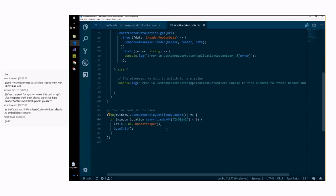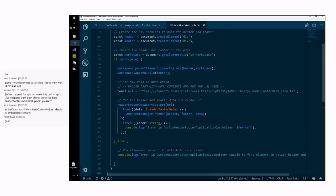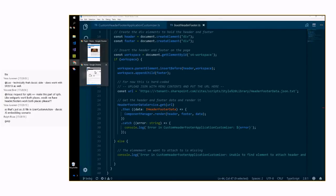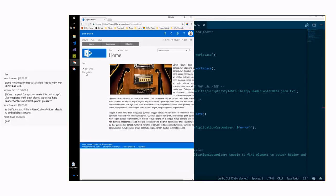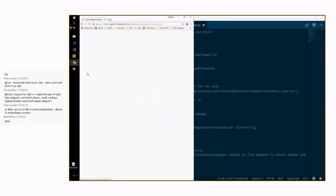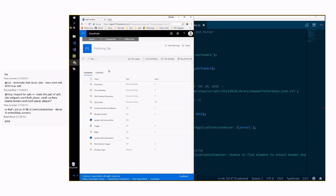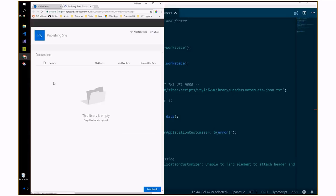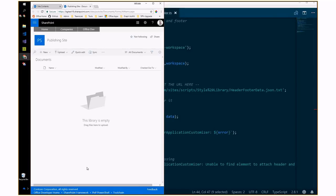One nice thing about this solution: on a classic site you could easily find yourself in modern mode — for example, by going to a list somewhere, suddenly you're in a modern experience. Having this common header and footer is useful for that too, because it reduces the jarring experience of things changing when you switch between classic and modern even within the same site.